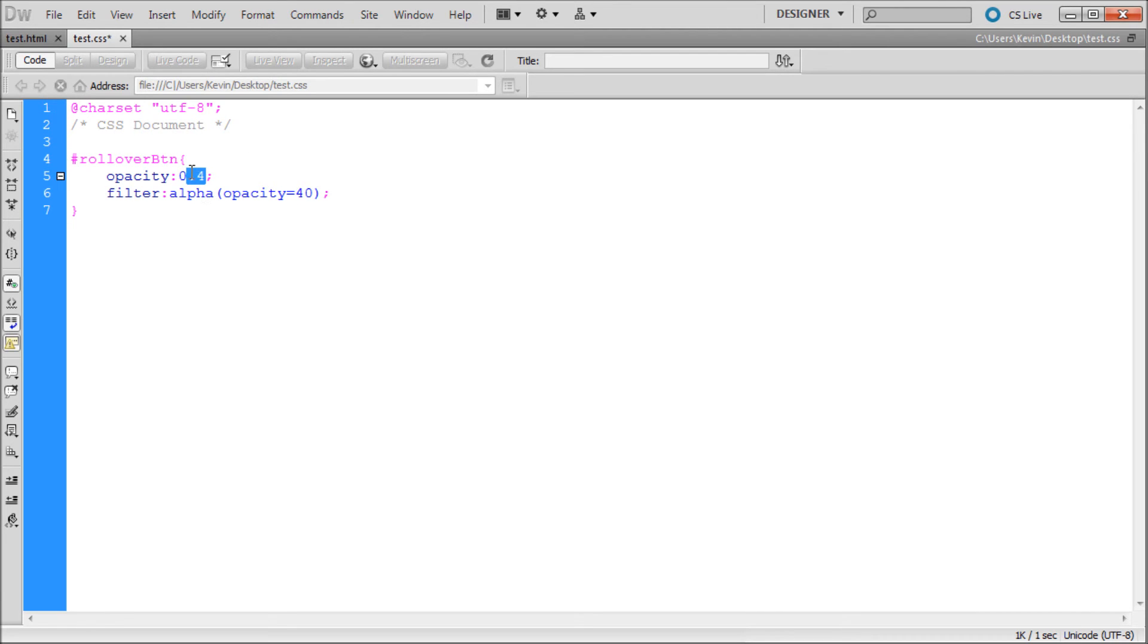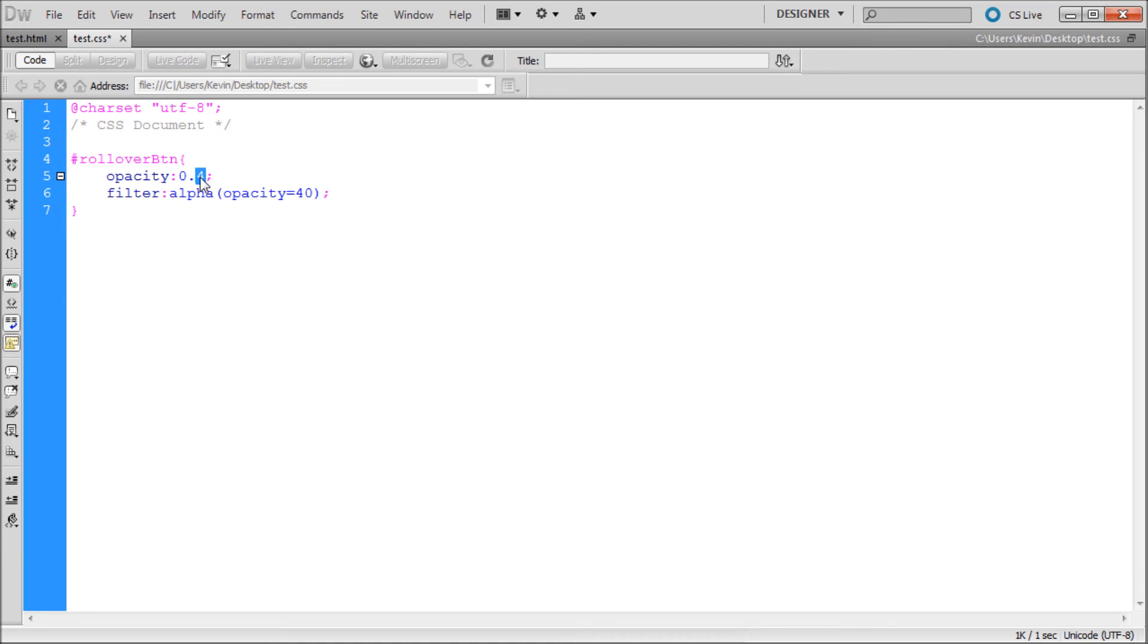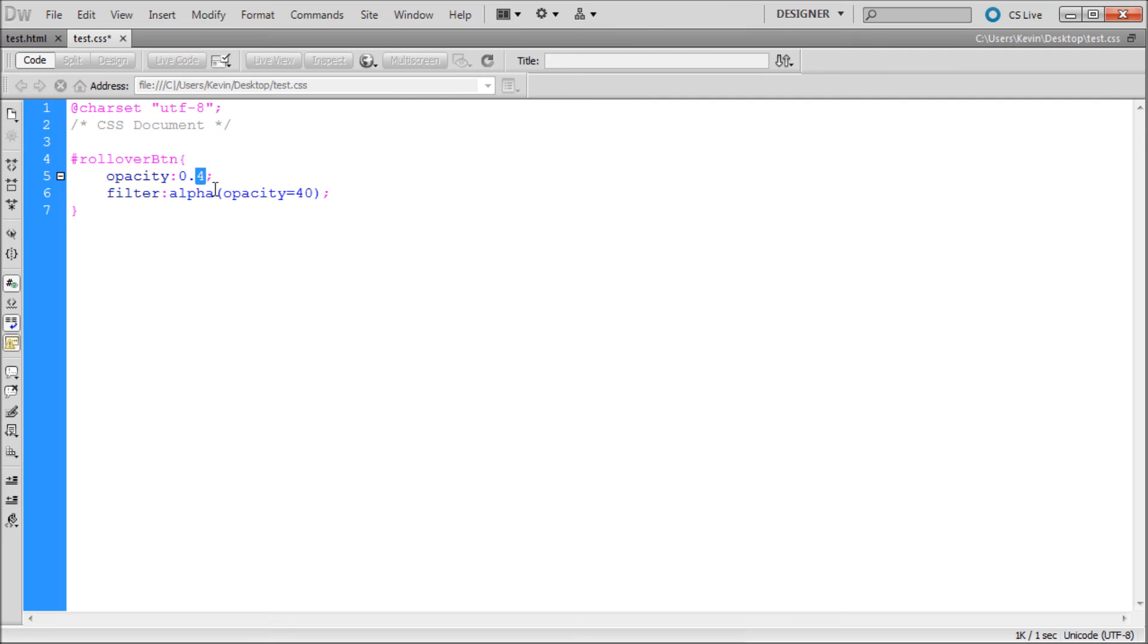The way that this works is it's basically reducing our image to 40% opacity. So it's going to be significantly reduced. The closer to 0.1 or the closer to 10 on this one that you get, the more you're not going to be able to see your image. So you're going to want to change these. Where it says 4 right here that means 40. If you change this to a 3 this would be 30. So just keep that in mind.